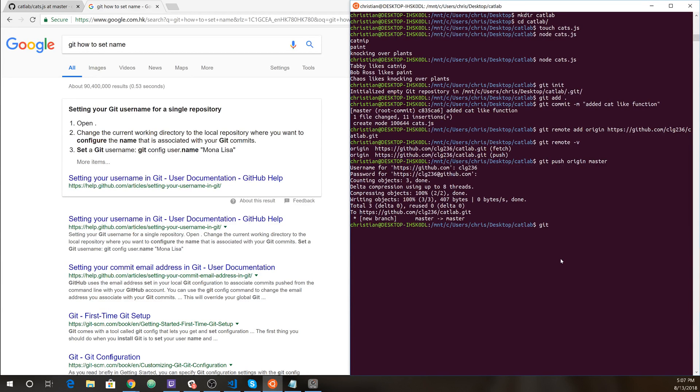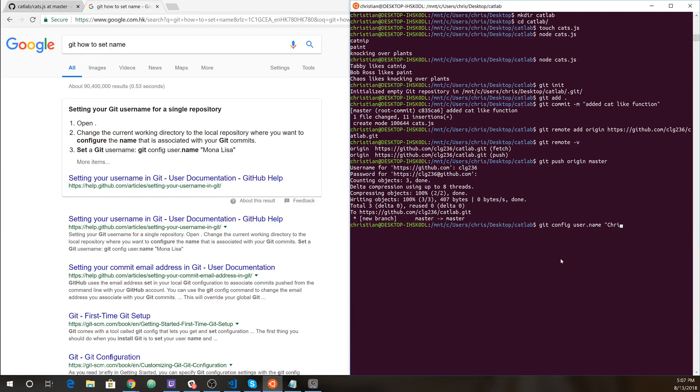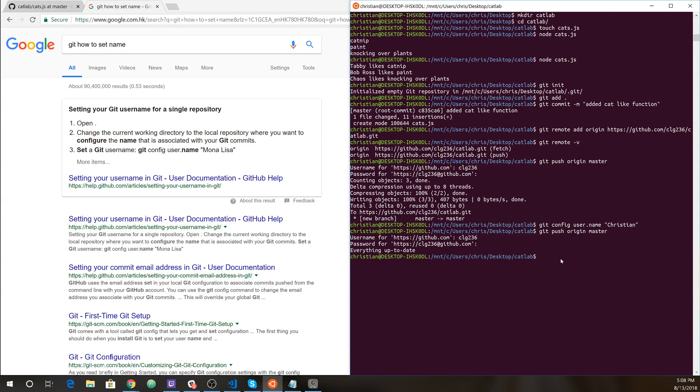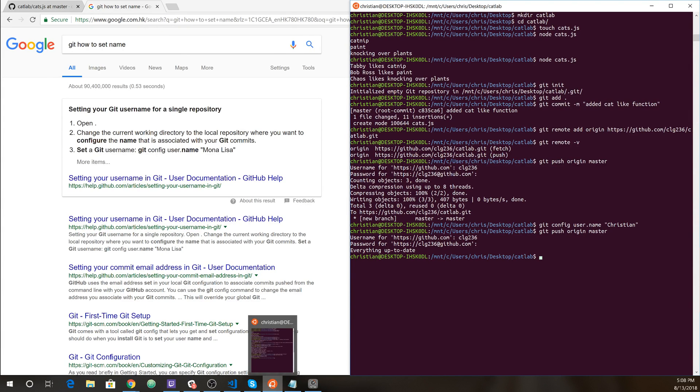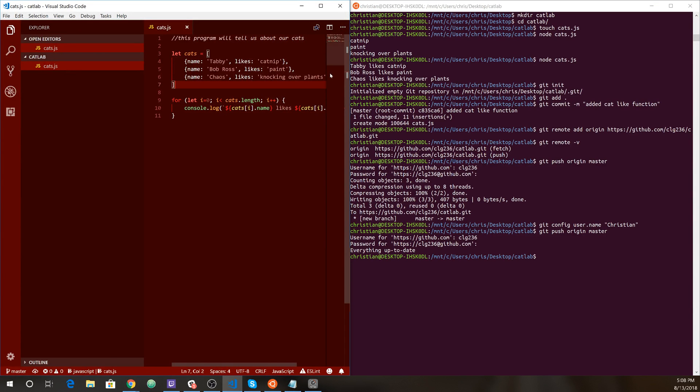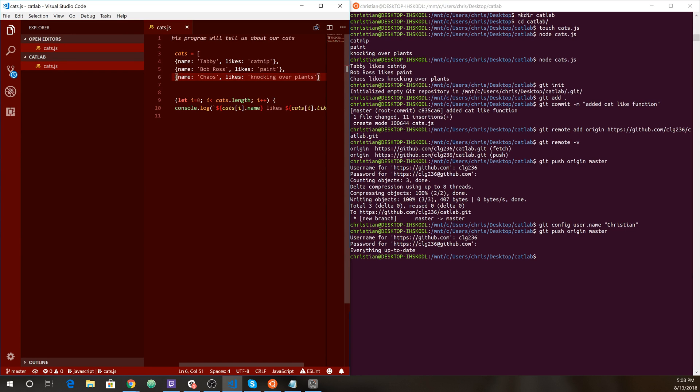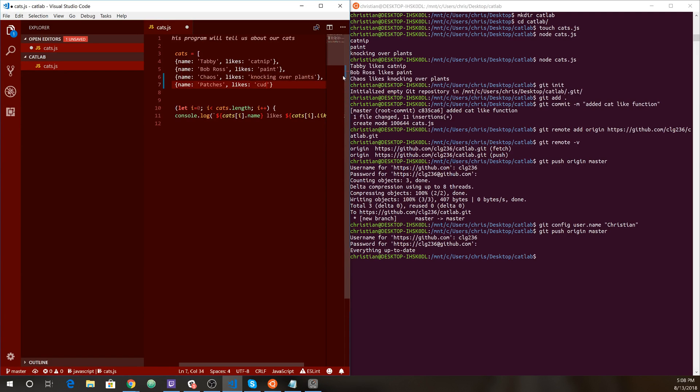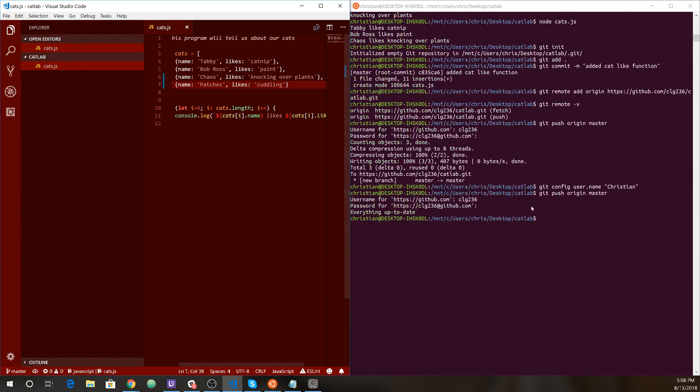So you won't be able to do this push until you've actually set your username and email. So let's do git config user dot name. That's good. Now if we try to push, let's do this again. Everything's up to date. So we pushed nothing, but that's okay because what we can do is let's just say we added another cat to the mix here. And it's patches and patches likes cuddling. Okay, cool.